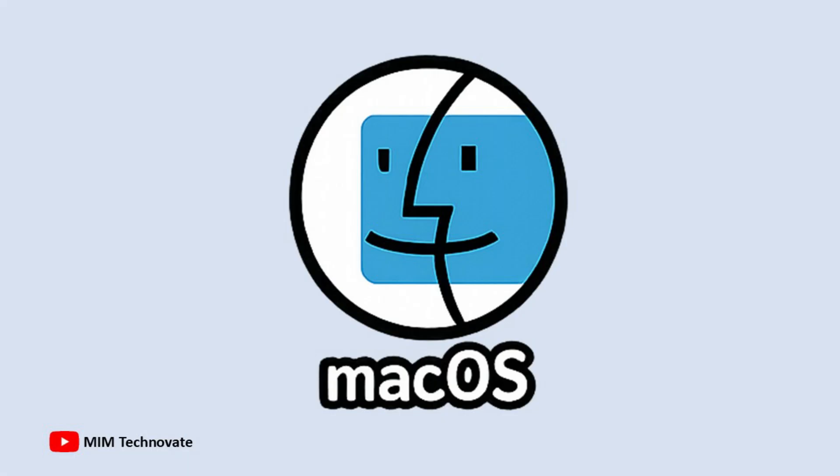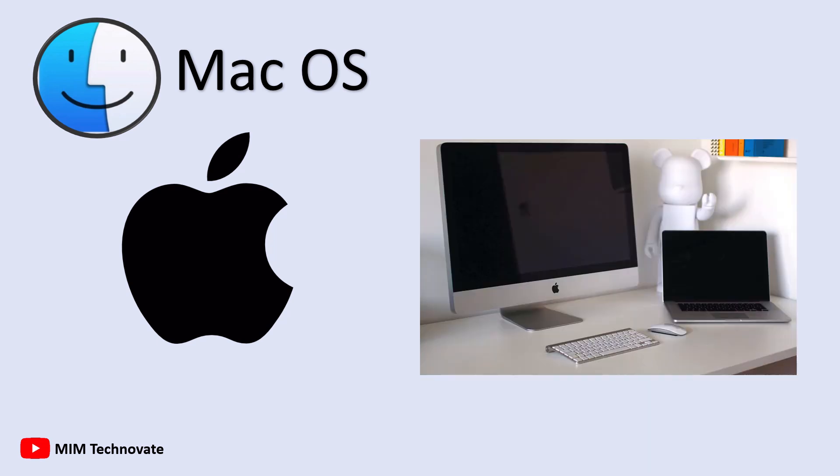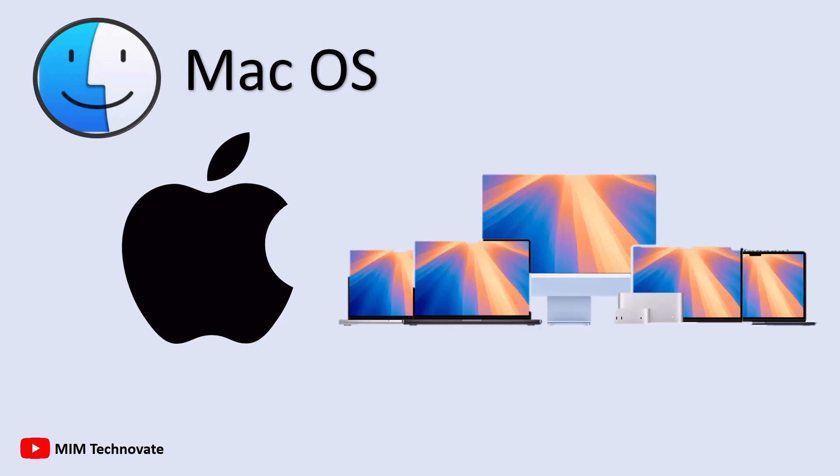Mac OS, introduced by Apple in 2001, is the operating system designed for Mac computers. Unlike Windows, which operates across various PC brands, Mac OS is exclusive to Apple devices, such as MacBooks and iMacs.